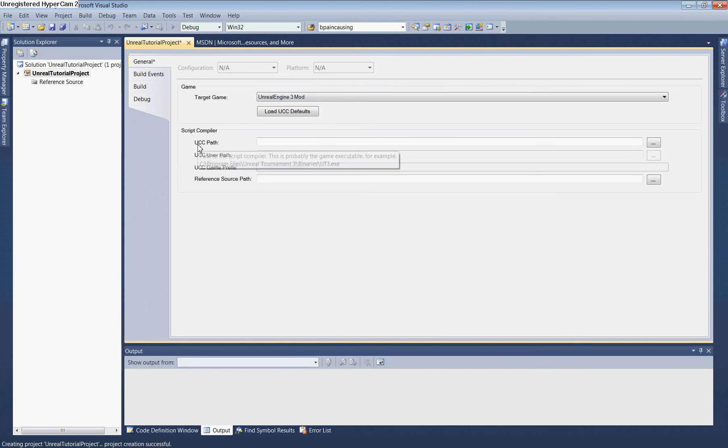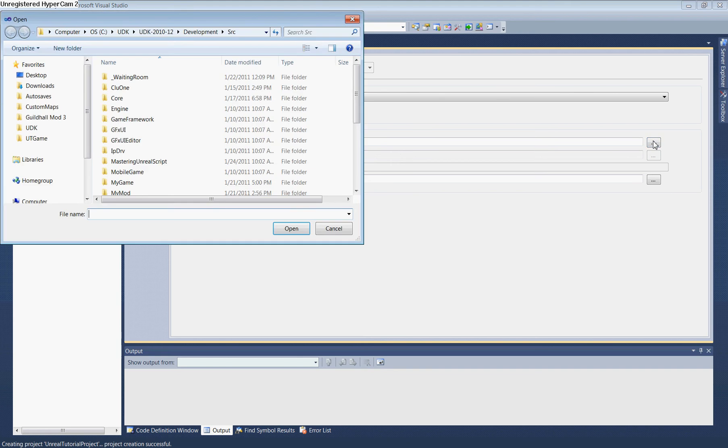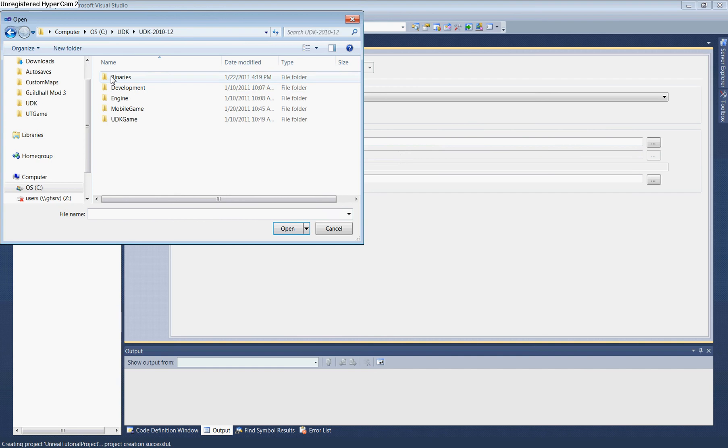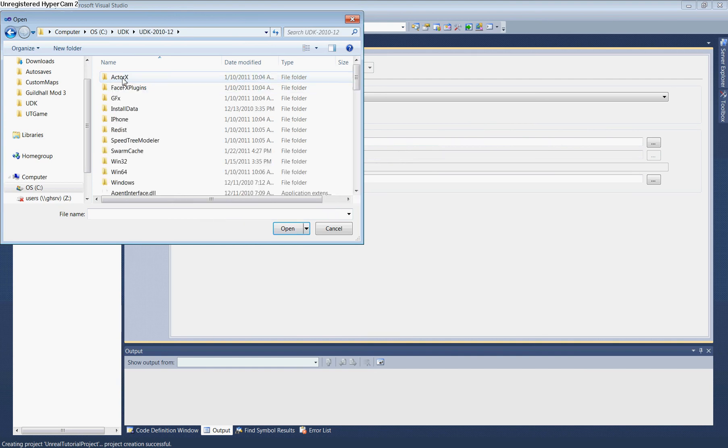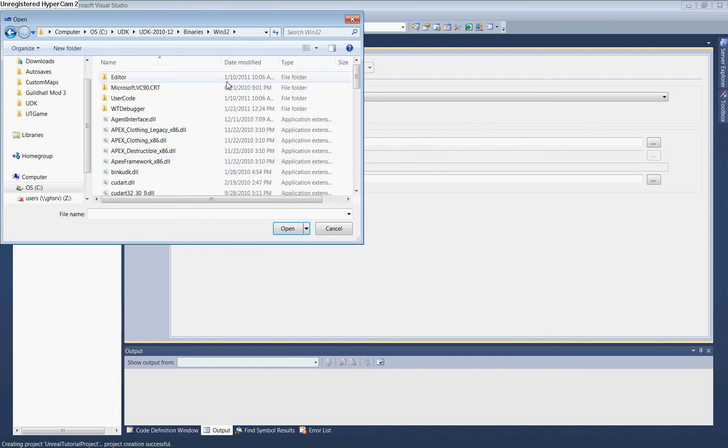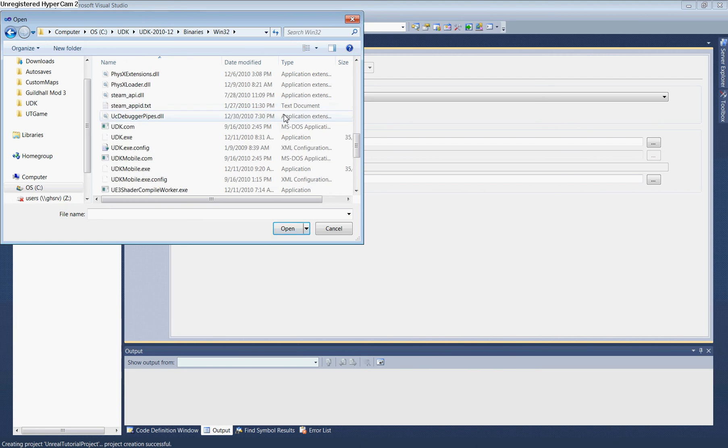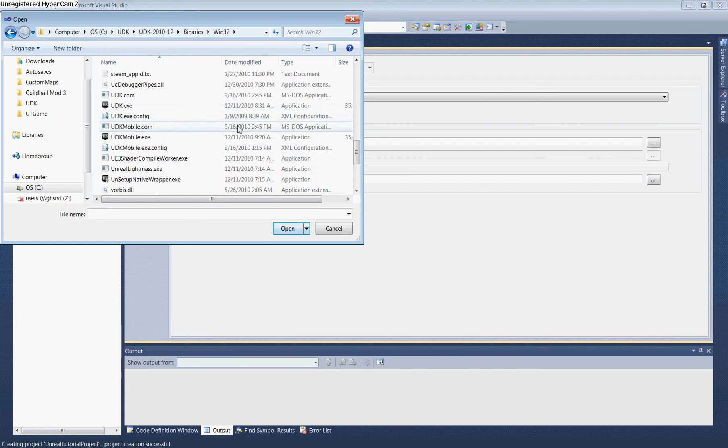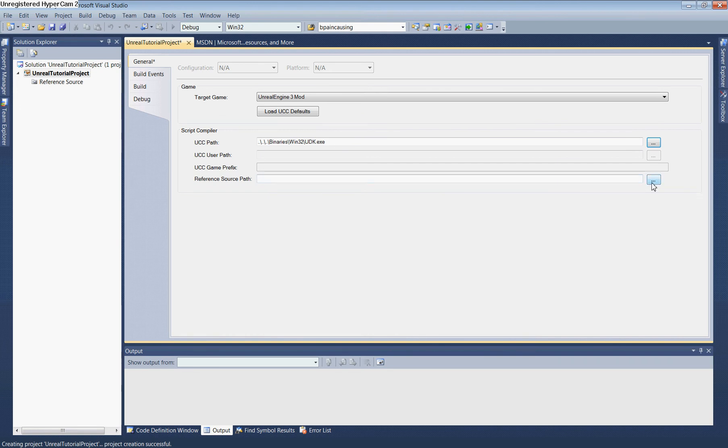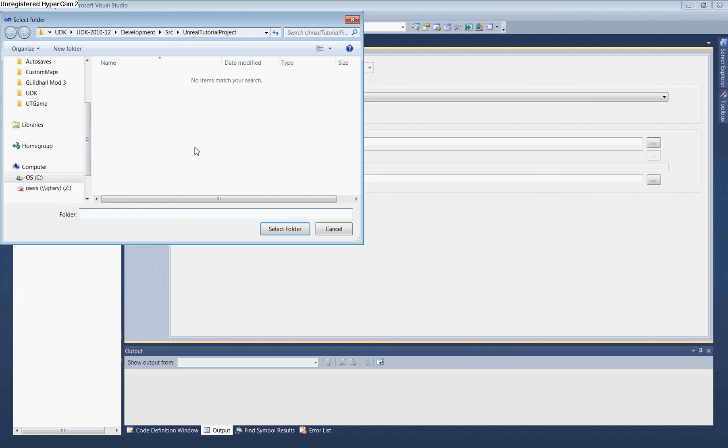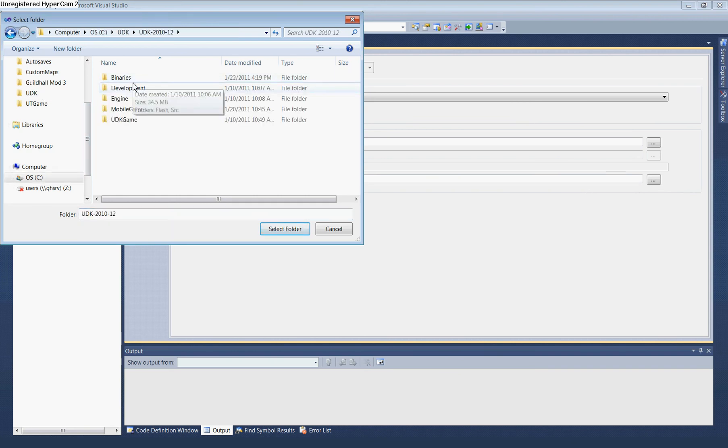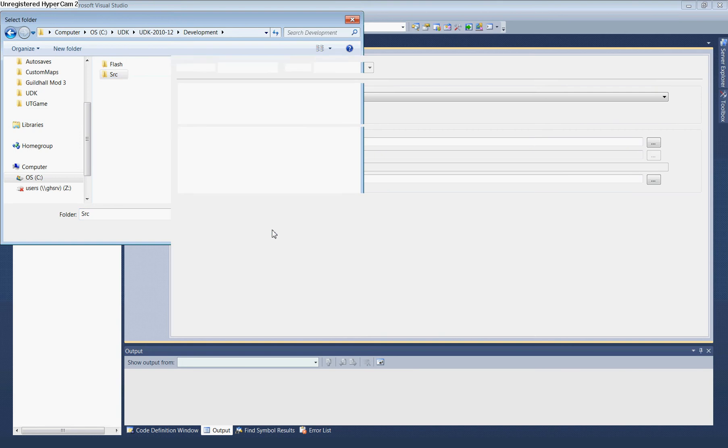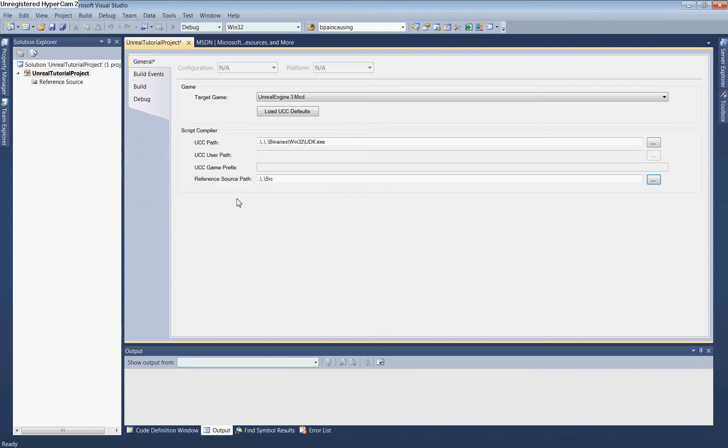In UCC Path, navigate to UDK, UDK, Binaries, Win32, and select UDK.exe. For Reference Source Path, select the same Source folder where your project is located: UDK, UDK, Development, Source.